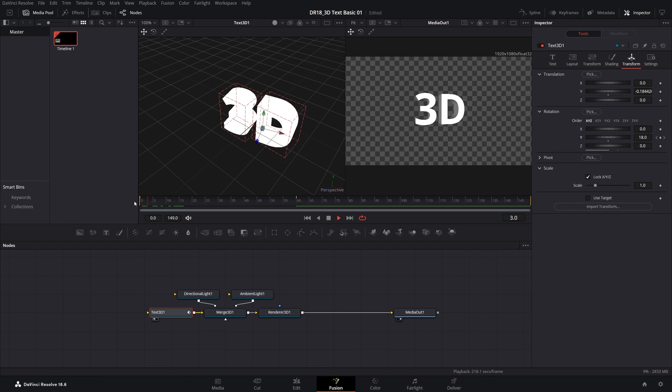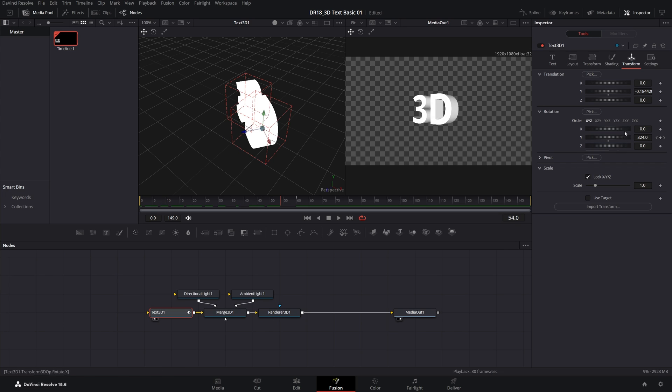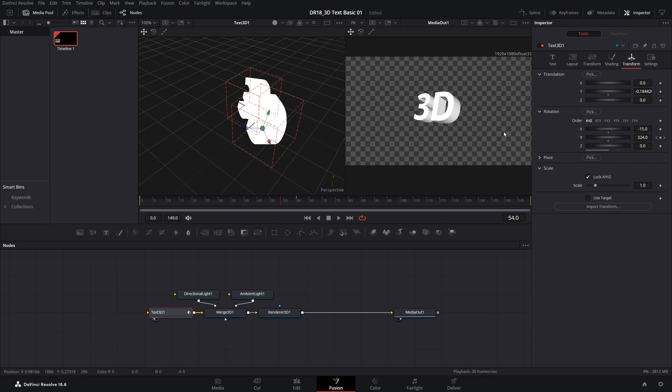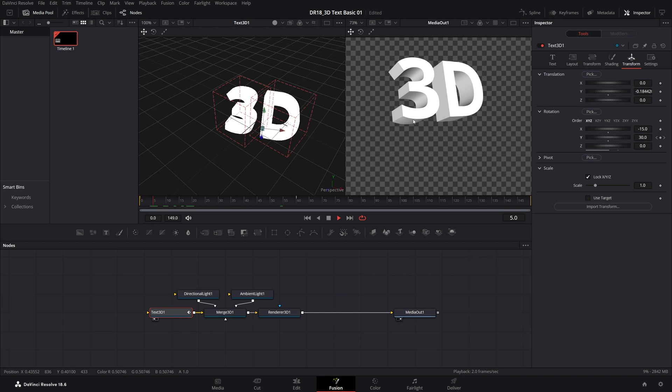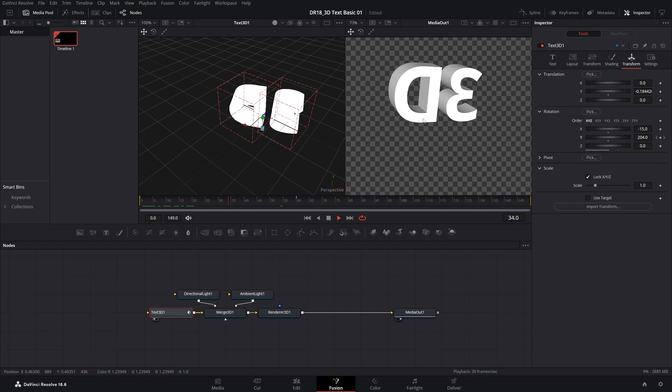If we preview this, we'll have the Rotating Text. I'm actually going to set X Rotation to negative 15 degrees, so we tilt the text slightly back. And we can see the 3D effect underneath. So here we have the Rotating Text.